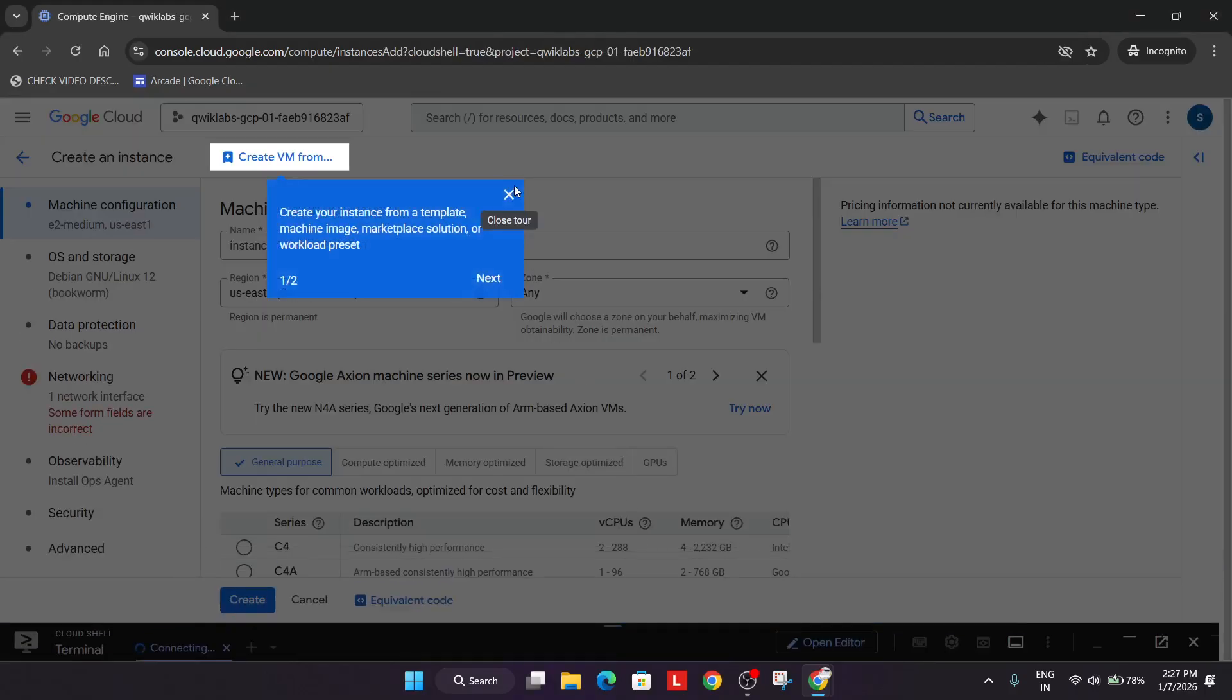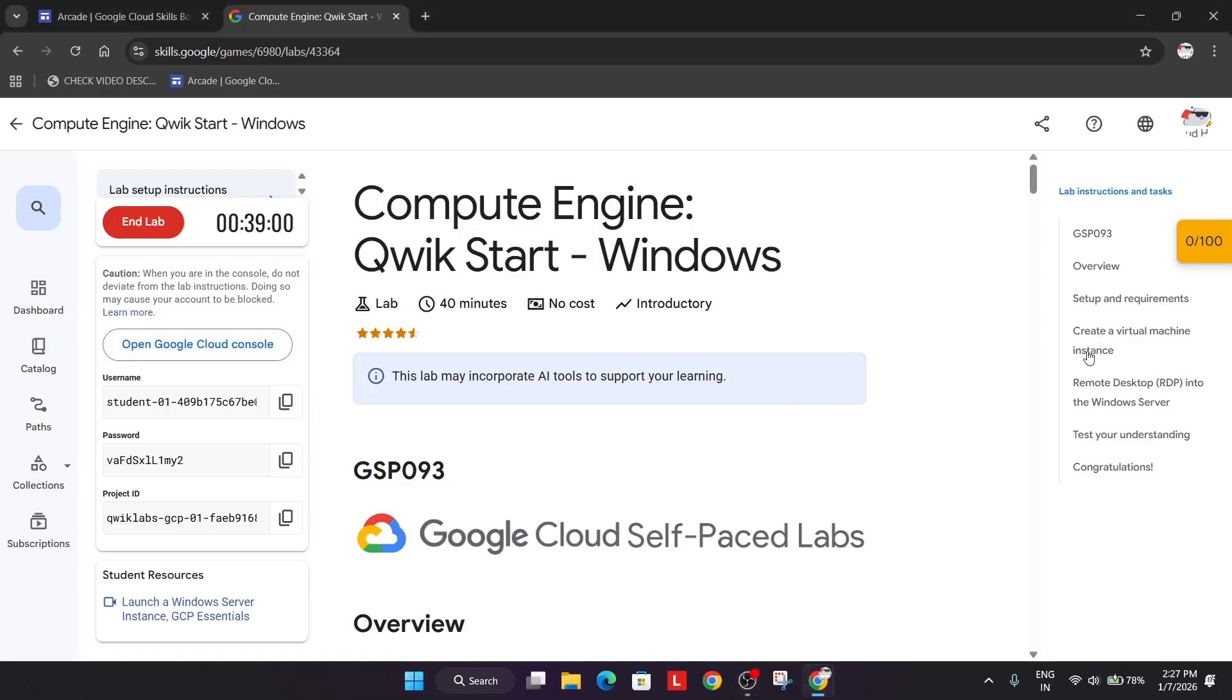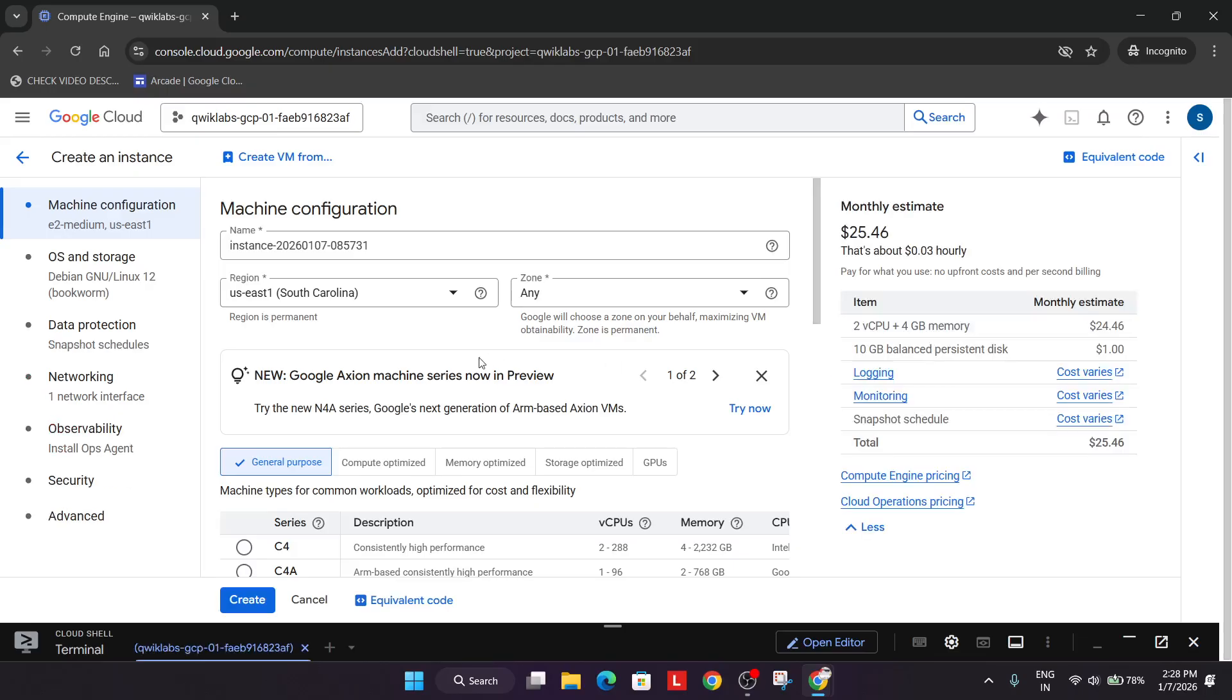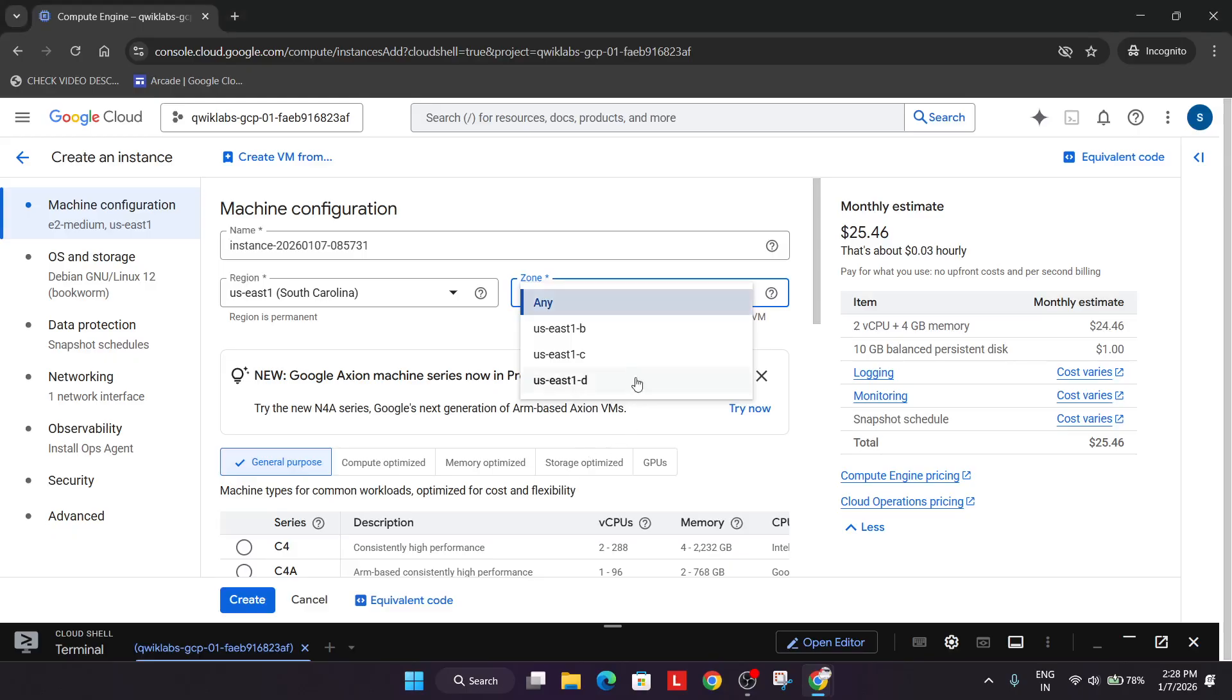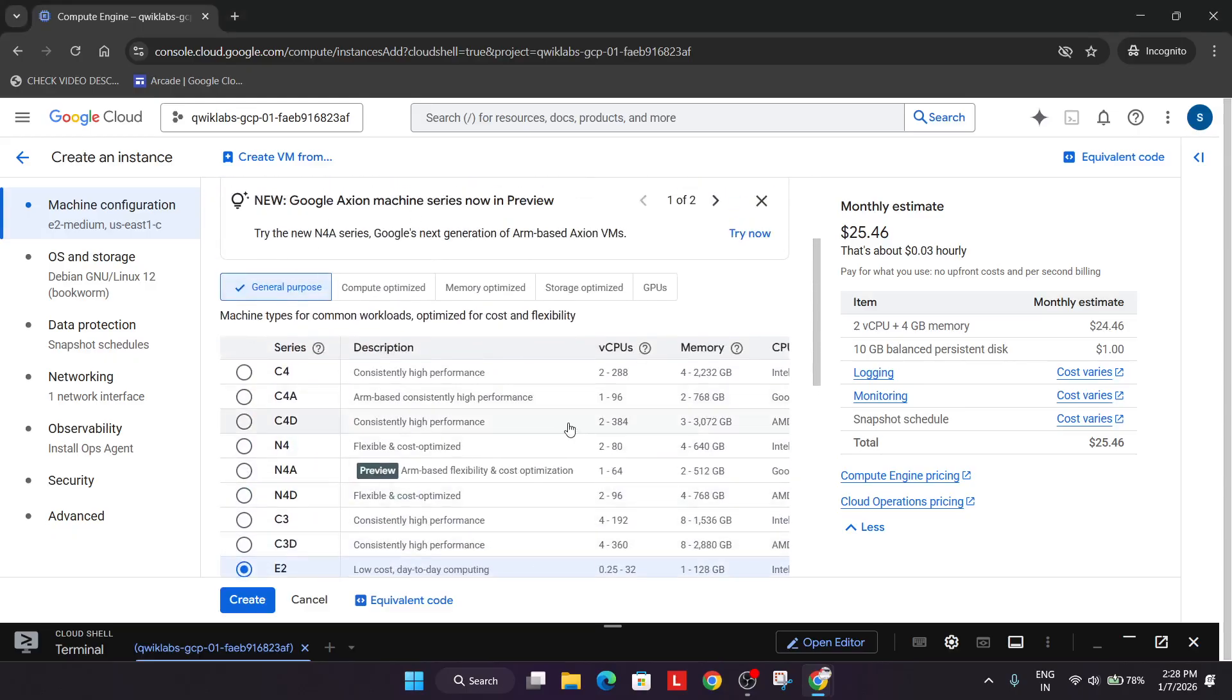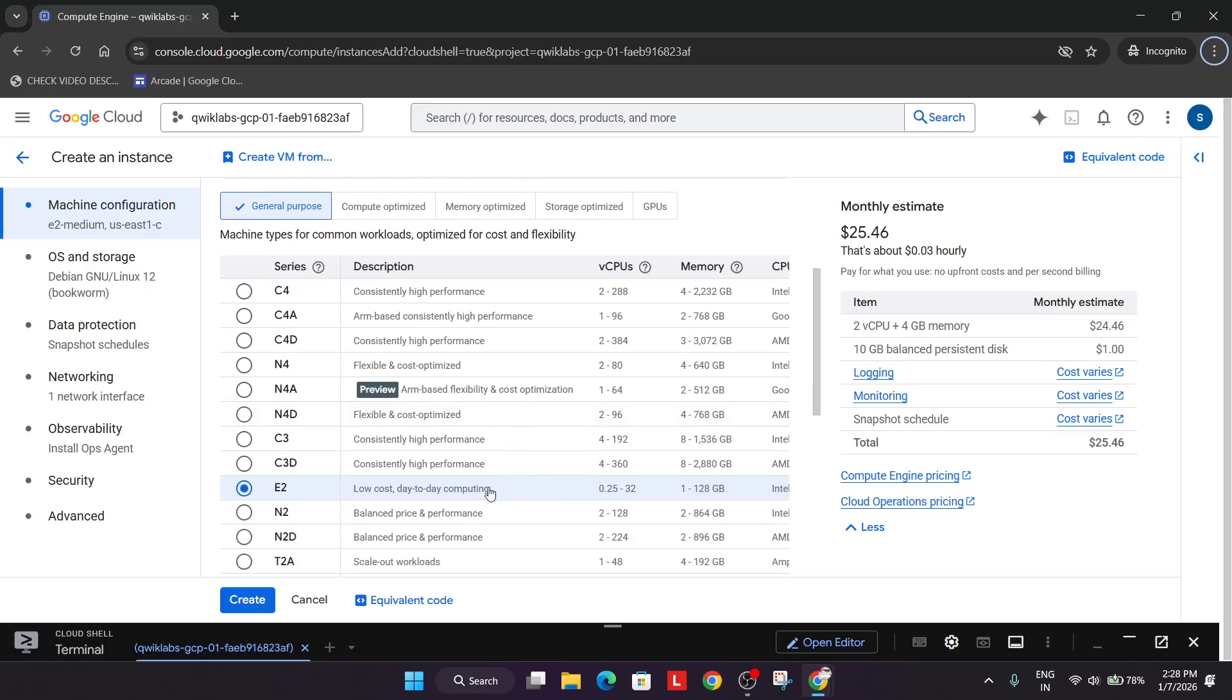Click on create instance and come over to the lab instruction task. From here you can see the region and zone. Select the region whatever is mentioned here. In my case it's different, in your case it will also be different. For machine type they've mentioned E2, so we're selecting E2. It's selected by default.